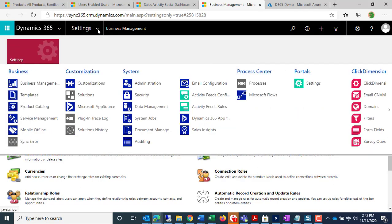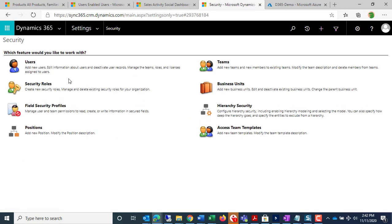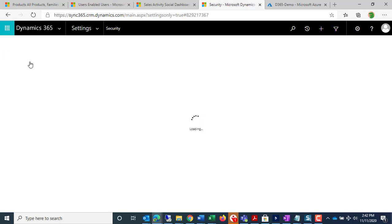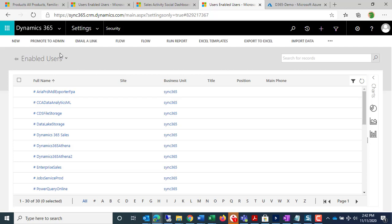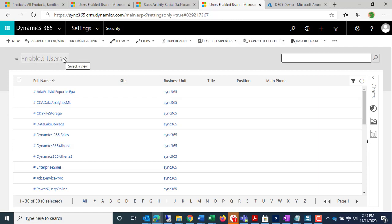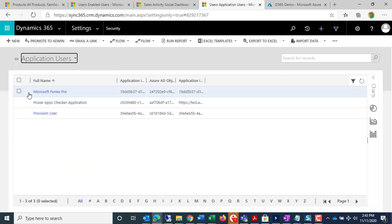So now we're going to go to Security, Users. Now, this is where we need to change the view here to Application Users, and then click New.